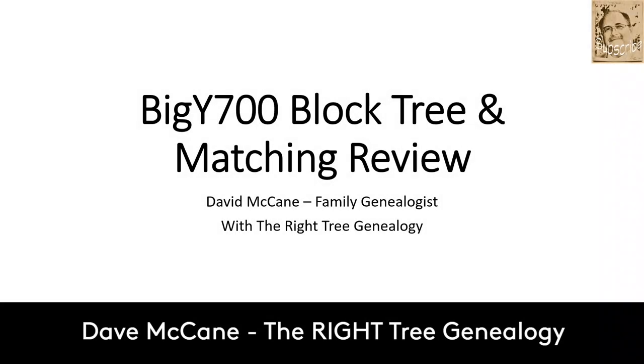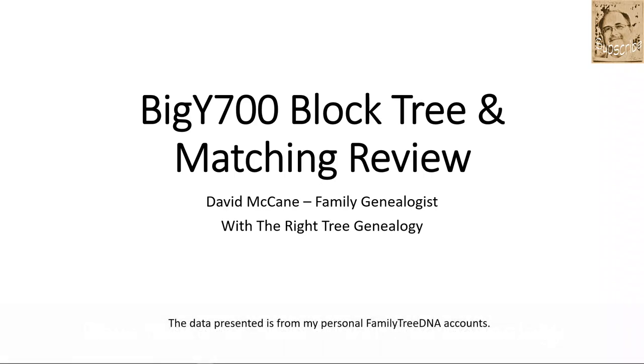This is Dave McCain with the Write Tree Genealogy. I'm doing a Big Y block tree and matching review today and I thought I'd just keep it straight to the slides this time. I get questions all the time related to Y DNA, how they match or what matches look like. This is a quick review of my personal data and a little bit for my father's and another project that I have in the family as well.